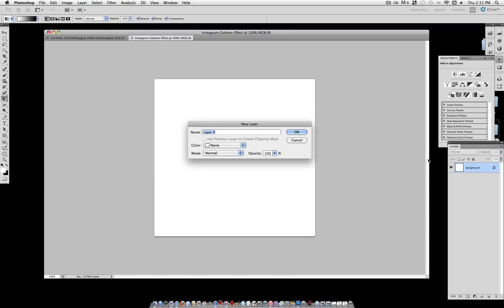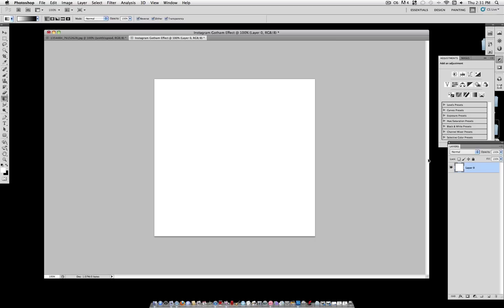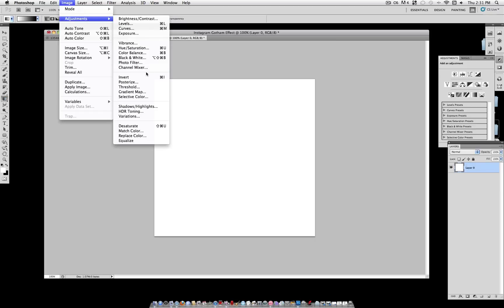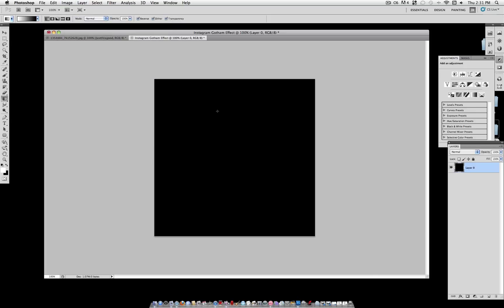Now, it automatically gave us a white background, but we want a black one to create the border. So go to Image, Adjustments, Invert, or Command-I.